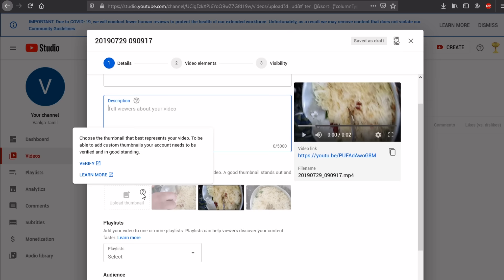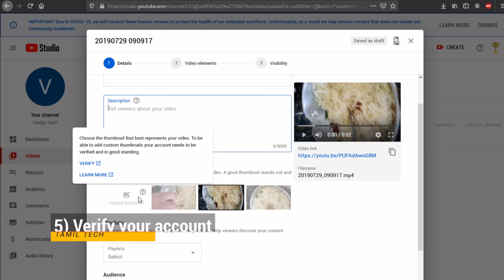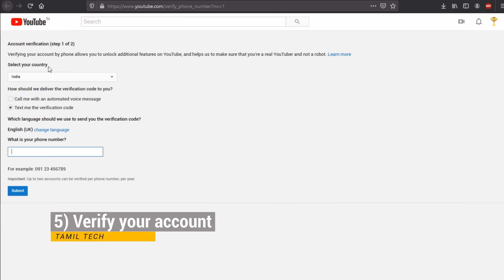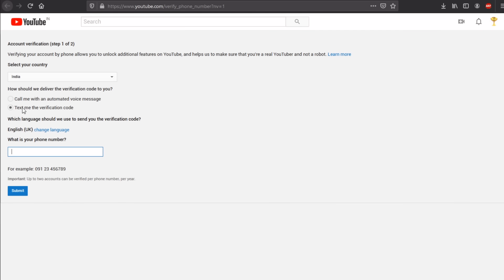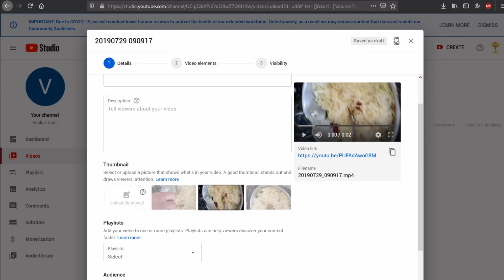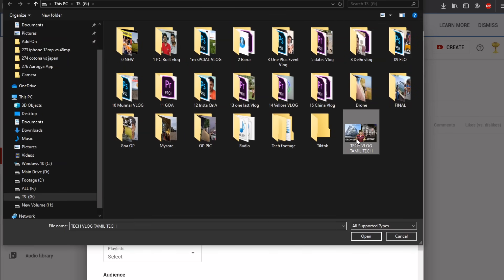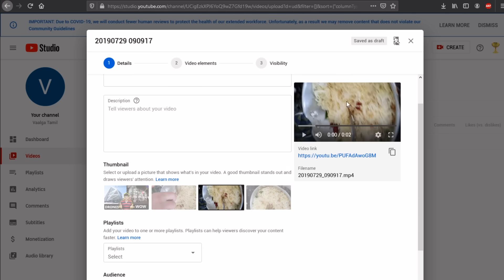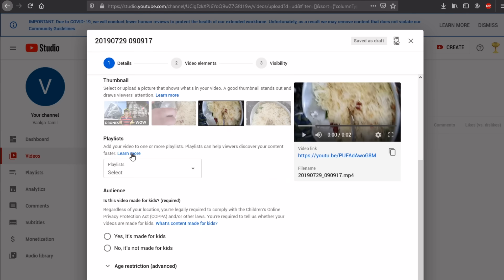Now you can verify your account. Select your country — I am selecting India. You can choose call or text to verify. After verification, you can go to the thumbnail option, and if you don't, you can also go directly to the video.